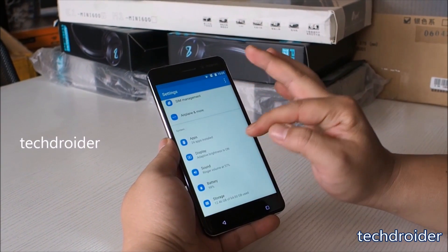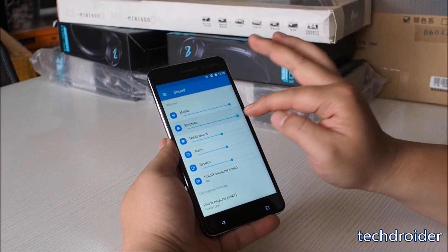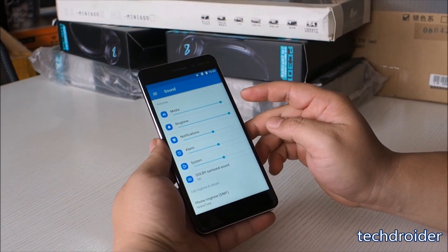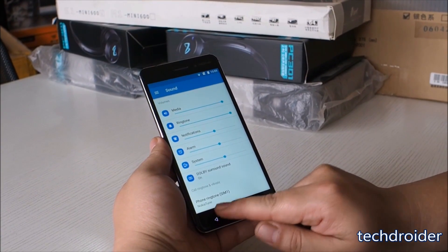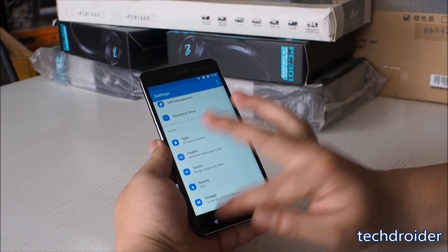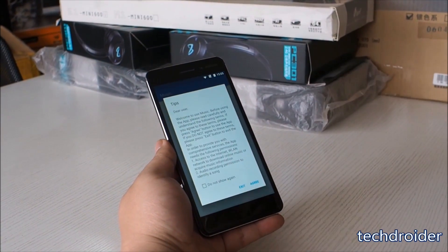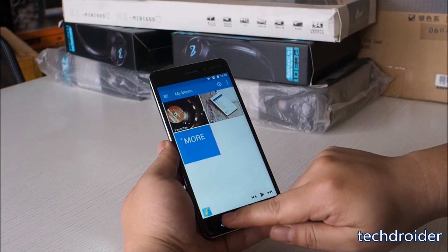And here's the sound you all were waiting to hear. Before using any default application, you will get a pop-up with a welcome screen and tips for using that application.